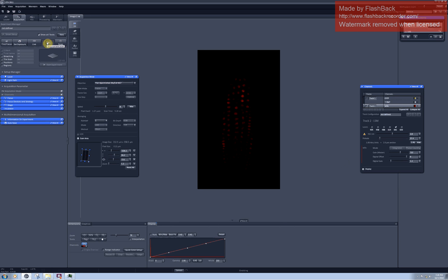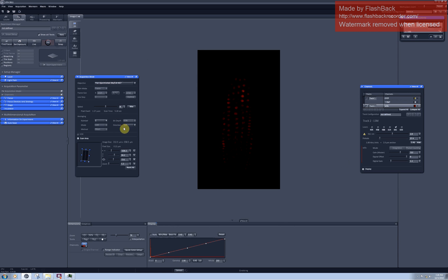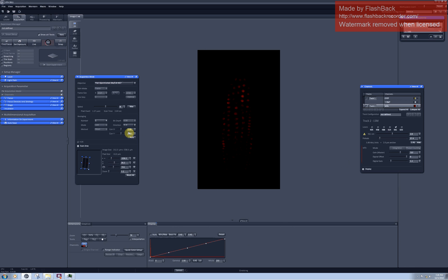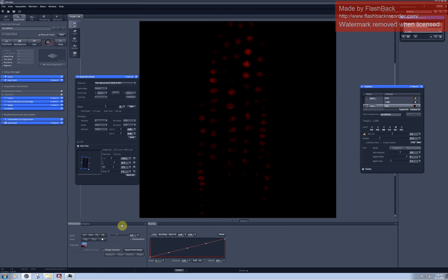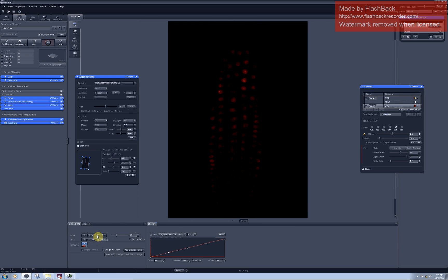You can also see that currently I'm using single directional scanning which actually takes twice longer than bidirectional scanning. So when I switch to bidirectional now I have only 2.6 seconds per frame to scan and there is no loss in quality of image.